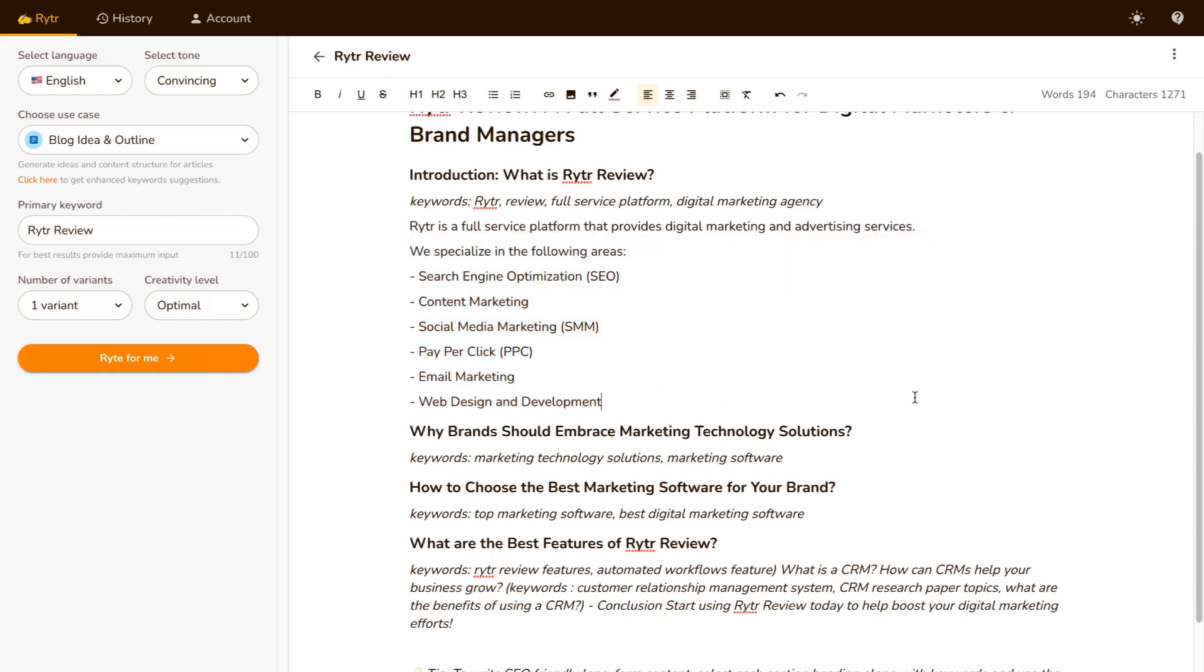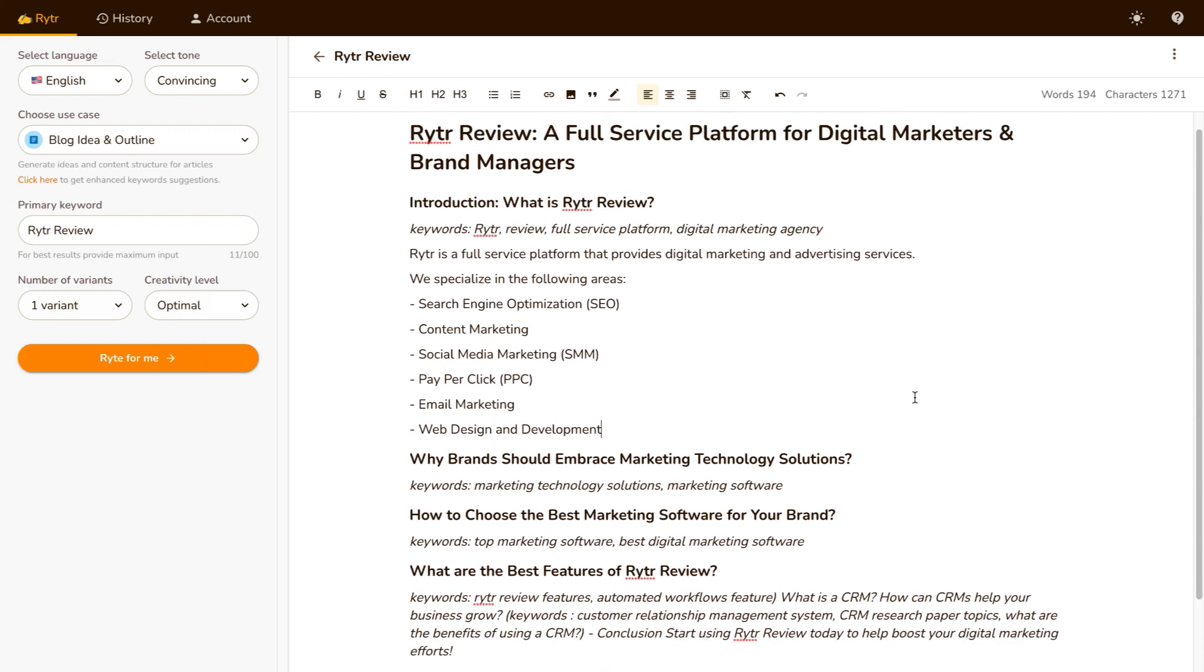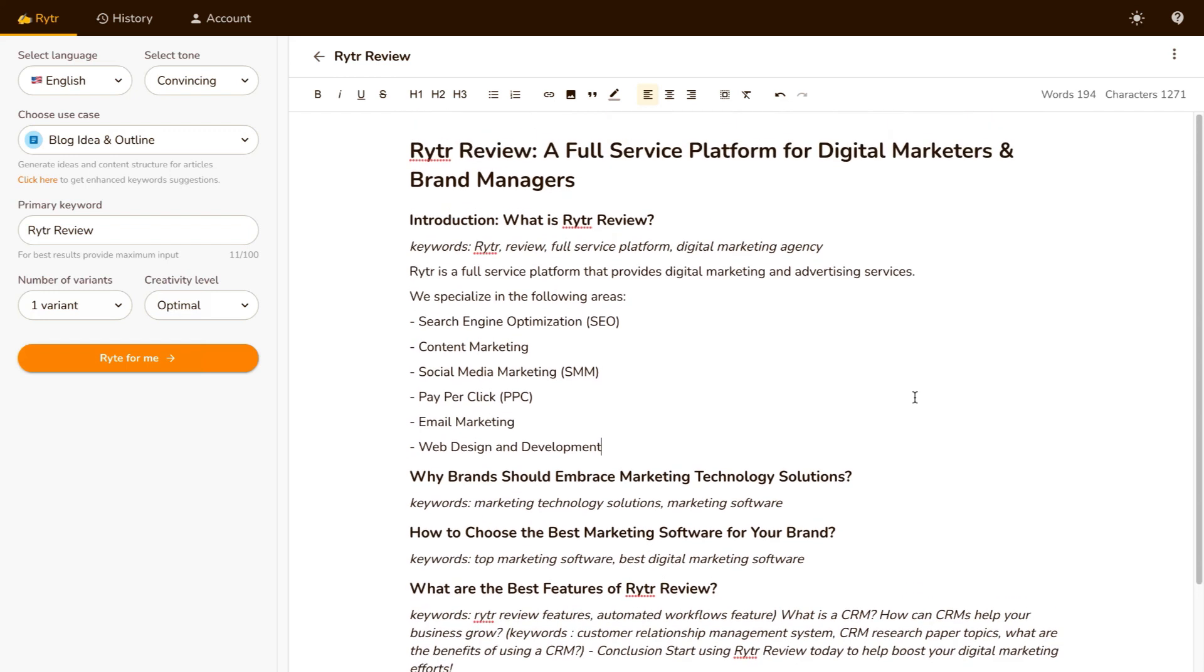Now the thing with writer versus other AI copywriting softwares out there is that writer is more so used as like a framework for you to build upon, whereas with other AI copywriters, they will produce a full blog post for you. Writer, again, is basically just a template to use that you can go ahead and expand upon in your own copywriting. So it's something that you can use to come up with ideas and templates for more copywriting.